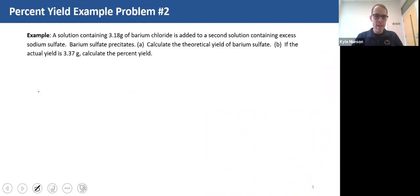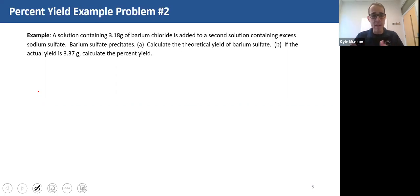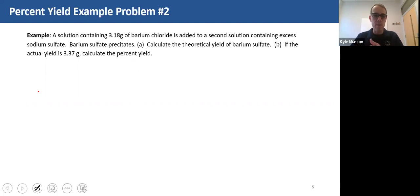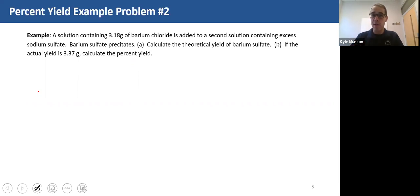So let's just do an example problem. It's pretty easy once we start doing some example problems to understand what we mean by percent yields and how we solve these types of problems. In this example problem, a solution containing 3.18 grams of barium chloride is added to a second solution containing excess sodium sulfate, and our product is barium sulfate, which precipitates. In part A, we want to calculate the theoretical yield of barium sulfate.